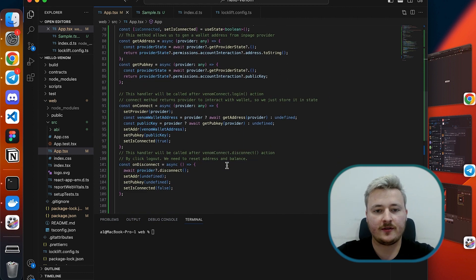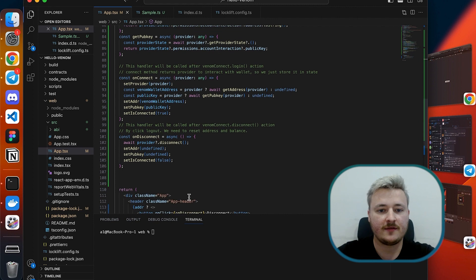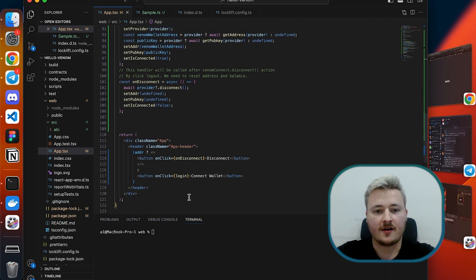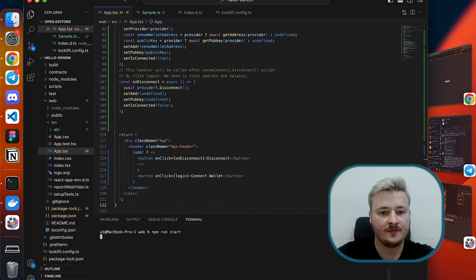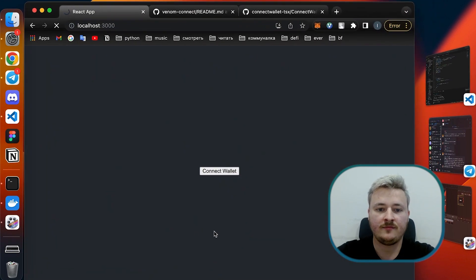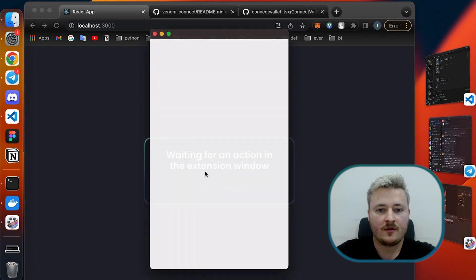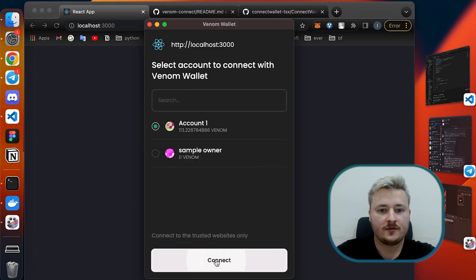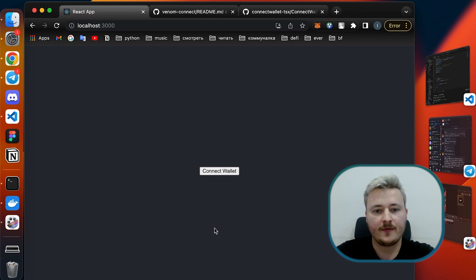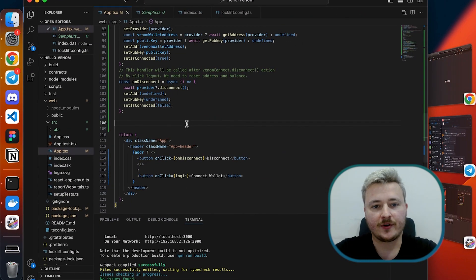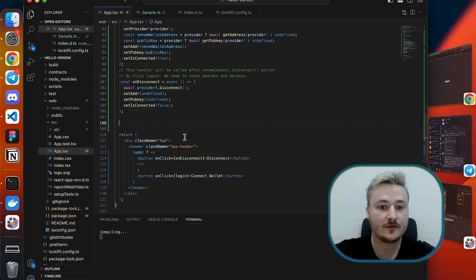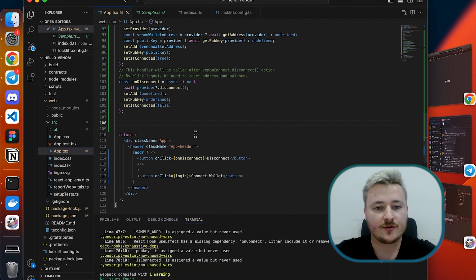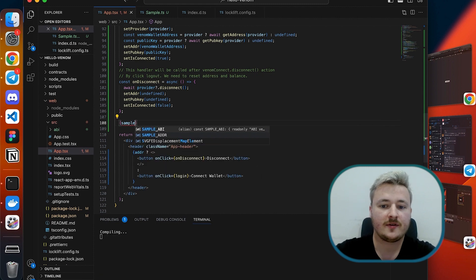For that we will need to run local development server and I'll do it with npm run start as usual. Cool. That's how it should work right now. Let's take it as a starting point to integrate some functionality.